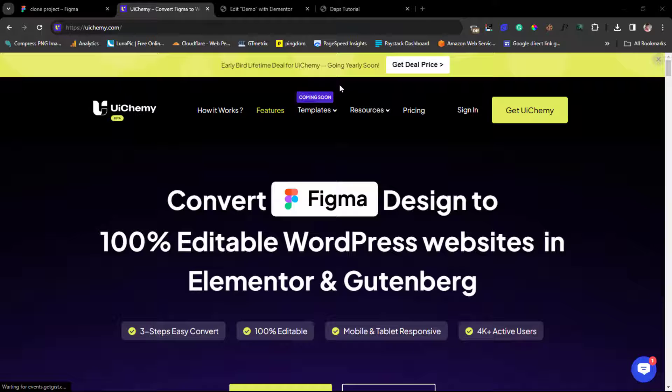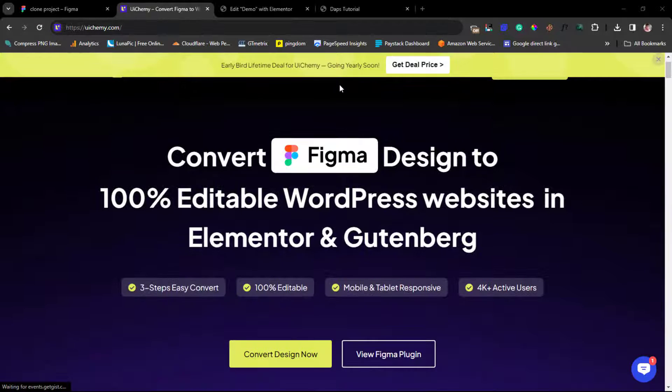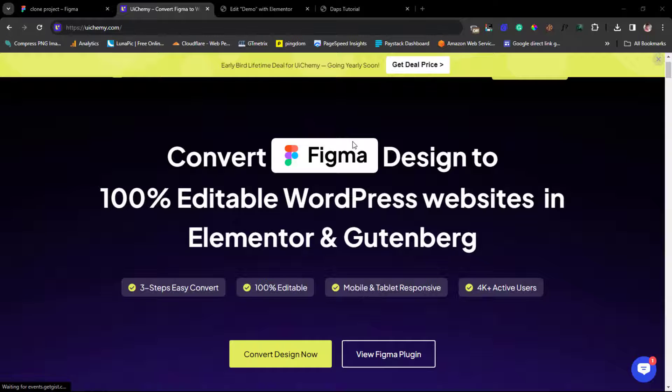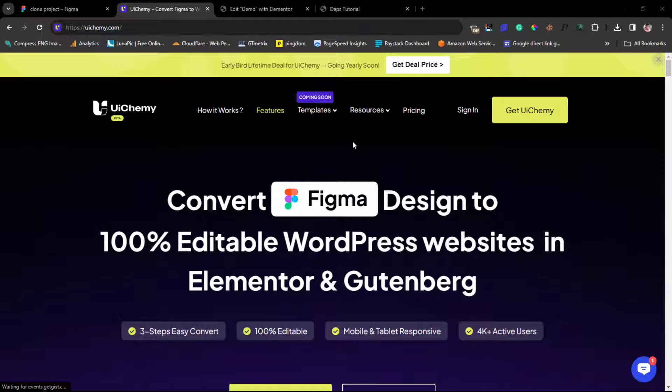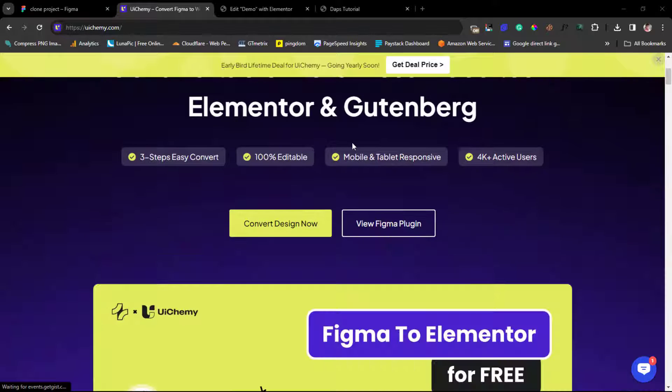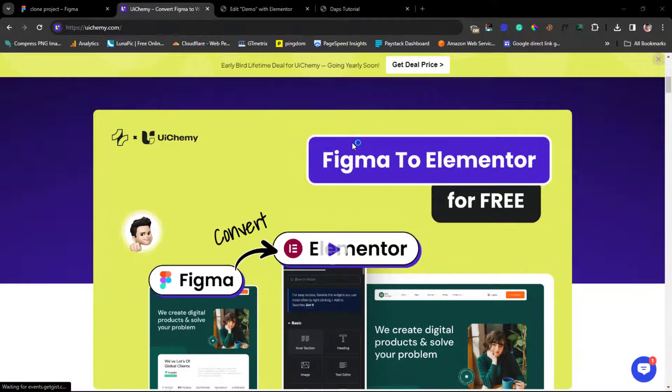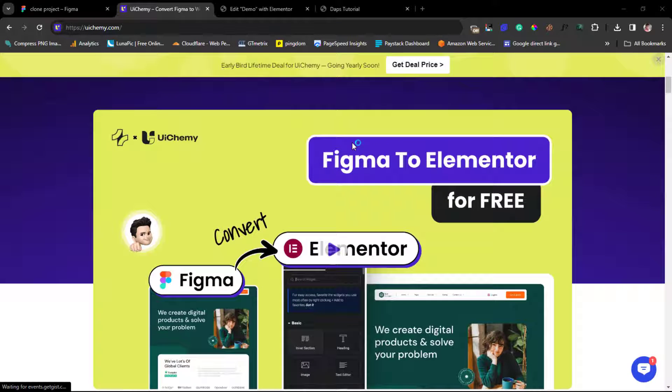But right now it works extremely 100% well with Elementor. So I will leave a link in the video description to UiChemy so you can check that out.